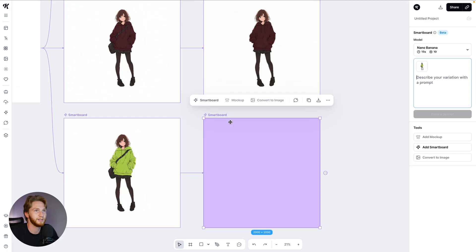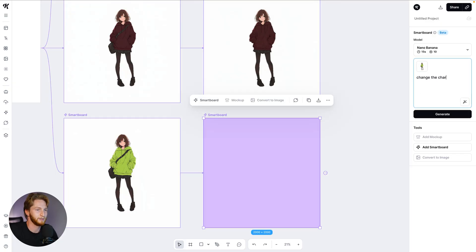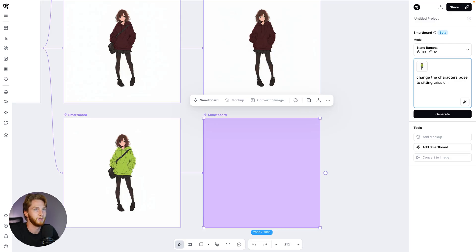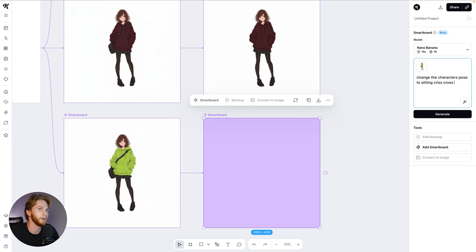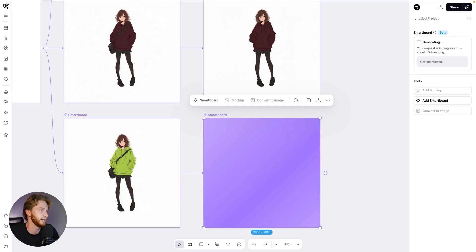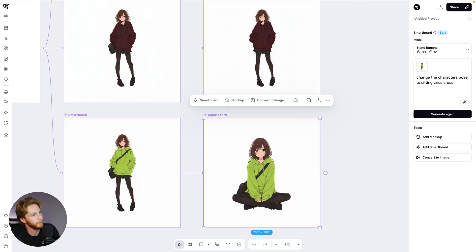So let's go down here and say change the character's pose to sitting crisscross on the ground. I'm going to remove 'on the ground' because I feel like it might try to add ground. We're going to try this, just sitting crisscross. Oh my goodness, absolutely fantastic. Same skirt, same colored hoodie, same face, same eye color.